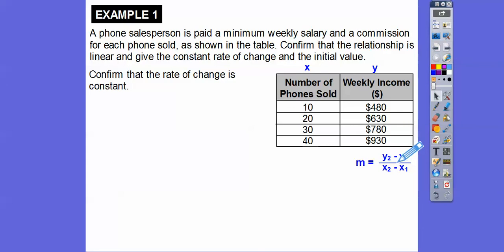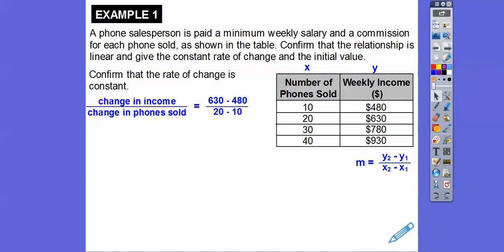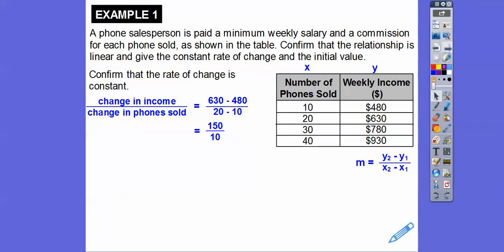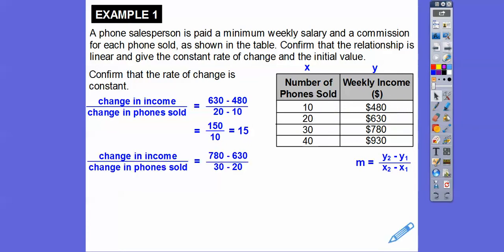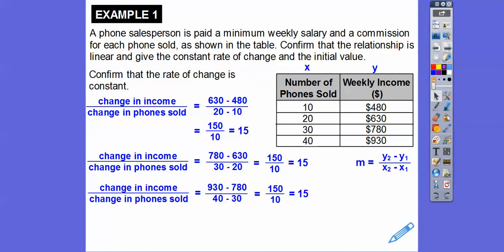Whenever you're given a table, the first column is always the x's and the second column is always the y's. We'll use the slope formula with pairs of (x, y) values. Using the first pair: 630 minus 480 over 20 minus 10 gives 150 over 10, which equals 15. With the second pair: 780 minus 630 over 30 minus 20 is also 150 over 10, which is 15. The last pair also confirms a slope of 15, so the rate of change is constant.